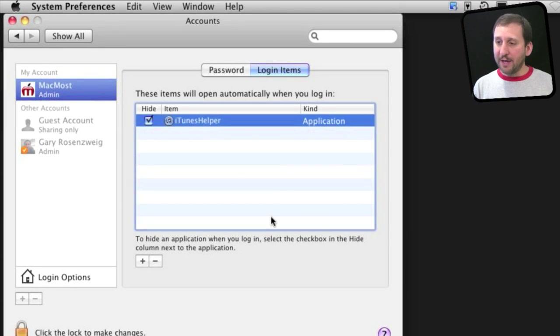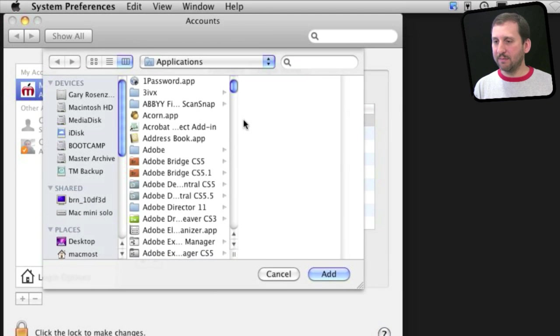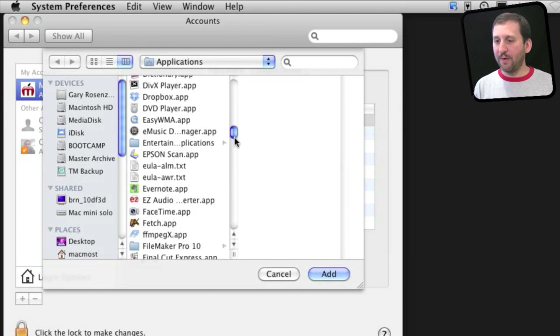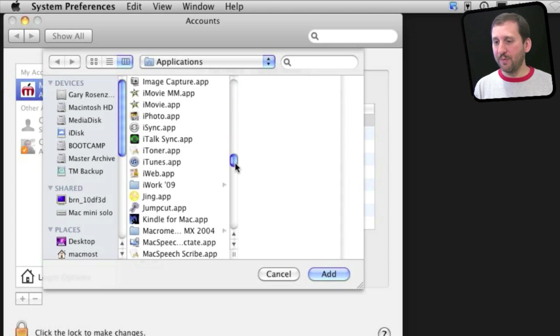What Jump Cut does is it allows me to copy and paste multiple items instead of just one. You can add your own items here by simply pressing the plus button and then you can find the application you want to launch.